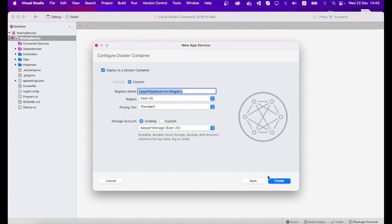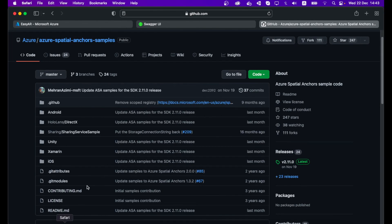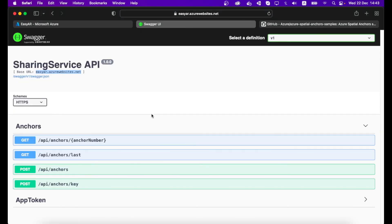Once published, you will see your website with the base URL — for example, ecr-spatial-anchor.azurewebsites.net. You can see the API endpoints available: you can save anchors via a POST method or retrieve anchor details via a GET method.